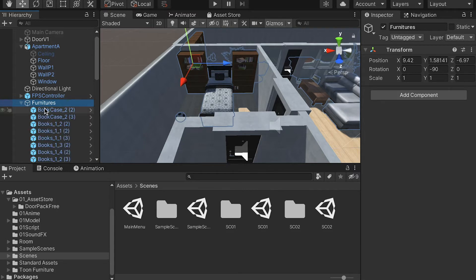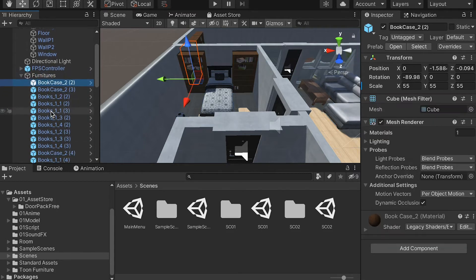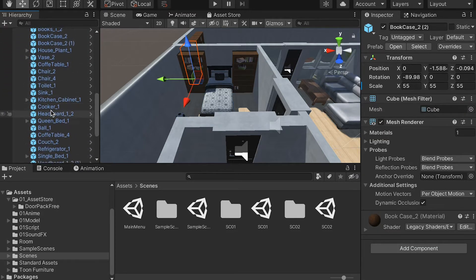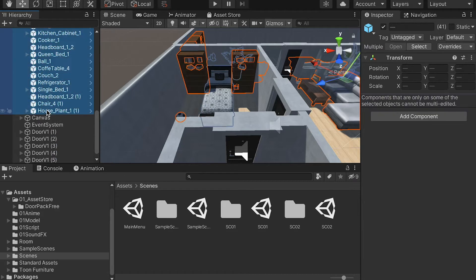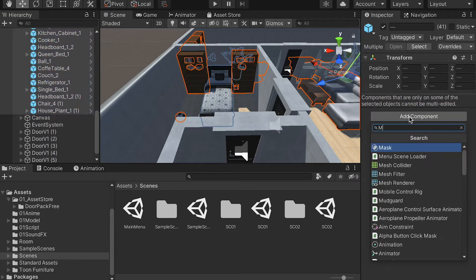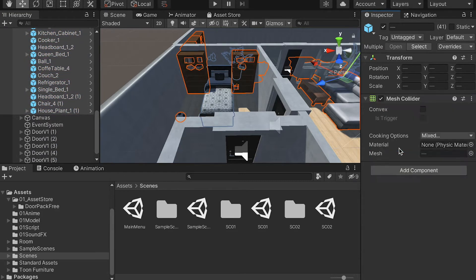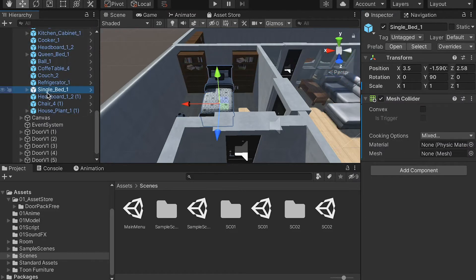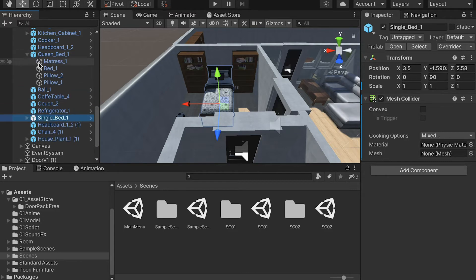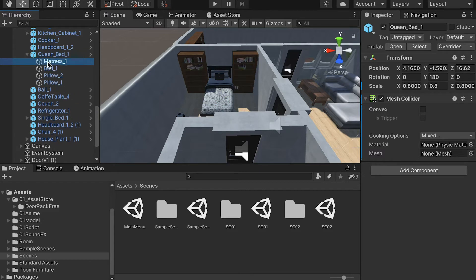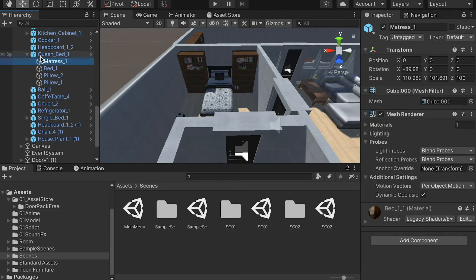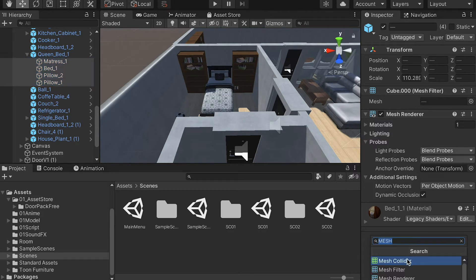Let's select all the furniture objects and grab all of them, then add a component. We'll add a mesh collider so our character can collide with the objects. Also notice that for some objects, there is a child object — it's basically a folder containing the actual models. So you have to go into the folder, select none, and add a mesh collider.